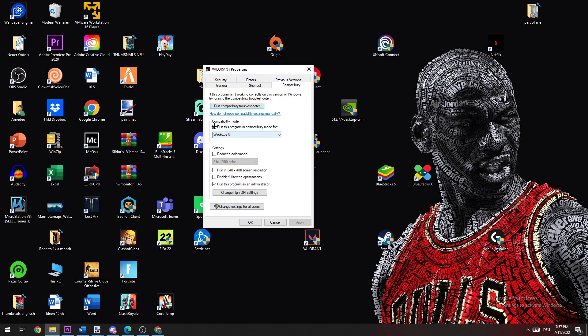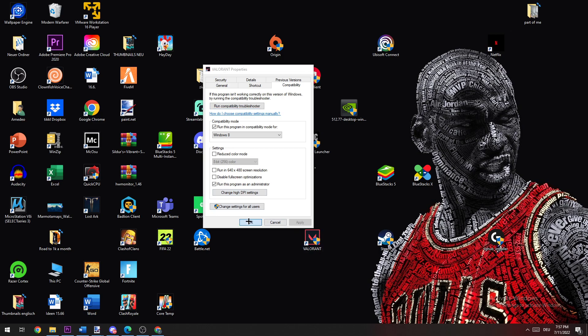Run this program in compatibility mode for Windows 8, disable fullscreen optimizations, and enable Run this program as an administrator. Now click Apply and OK.